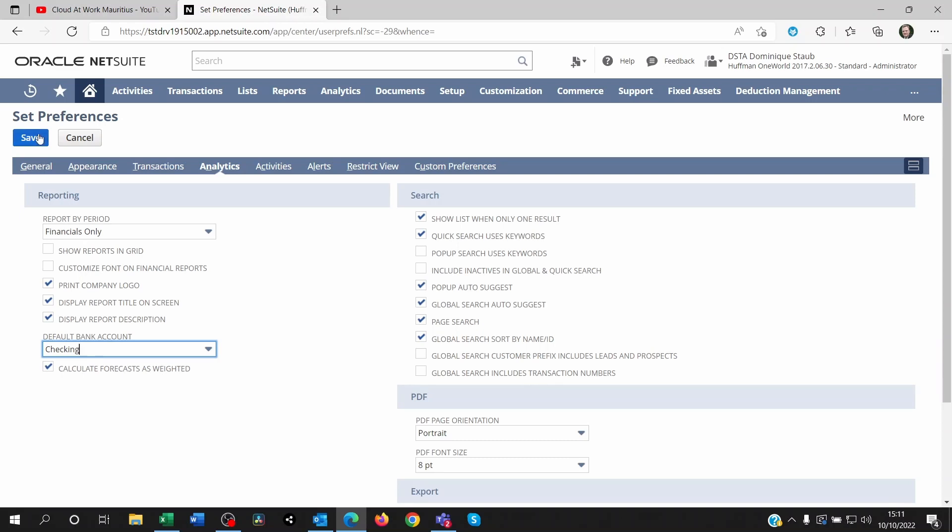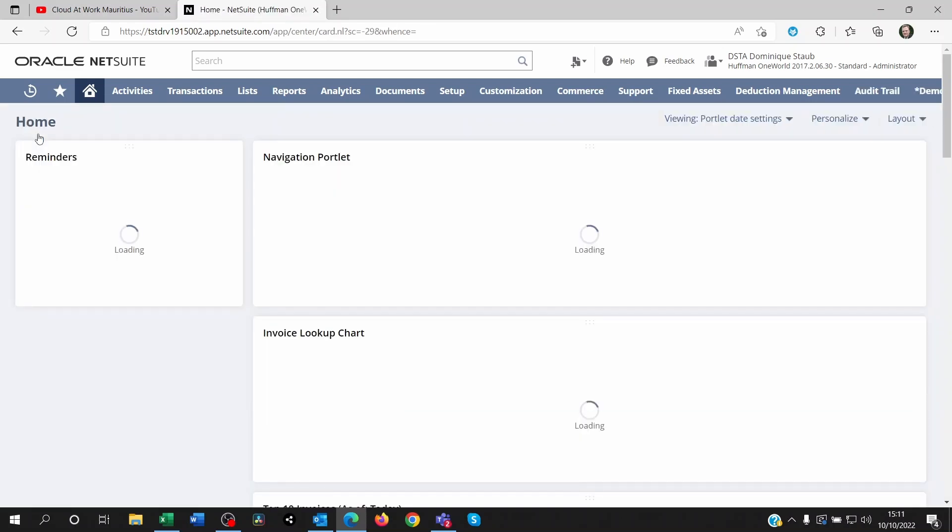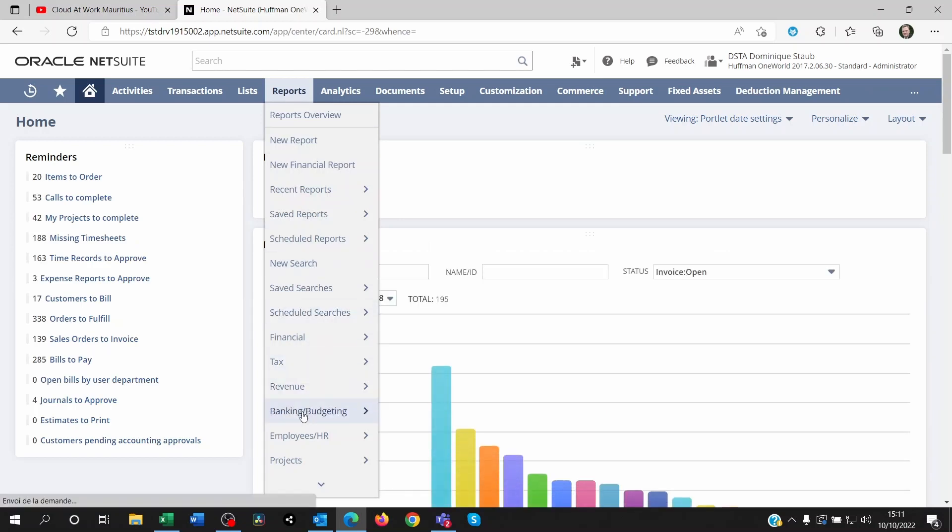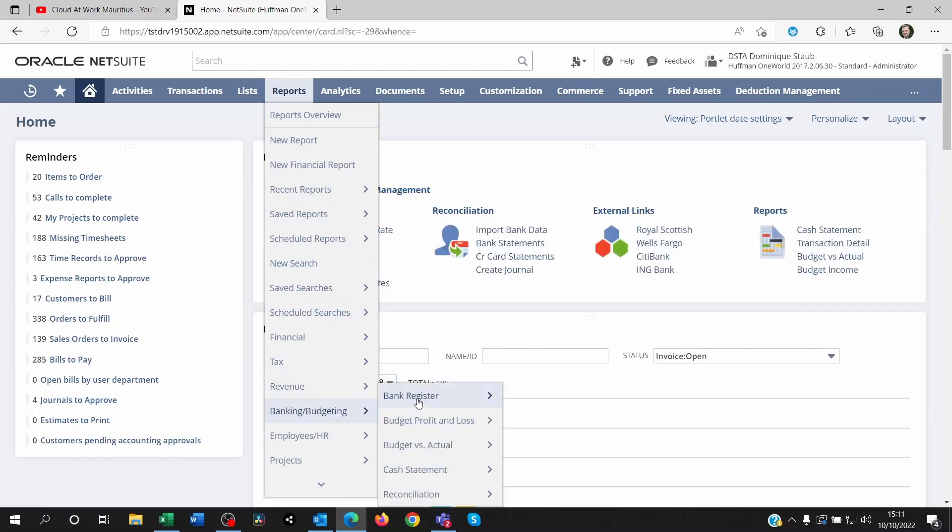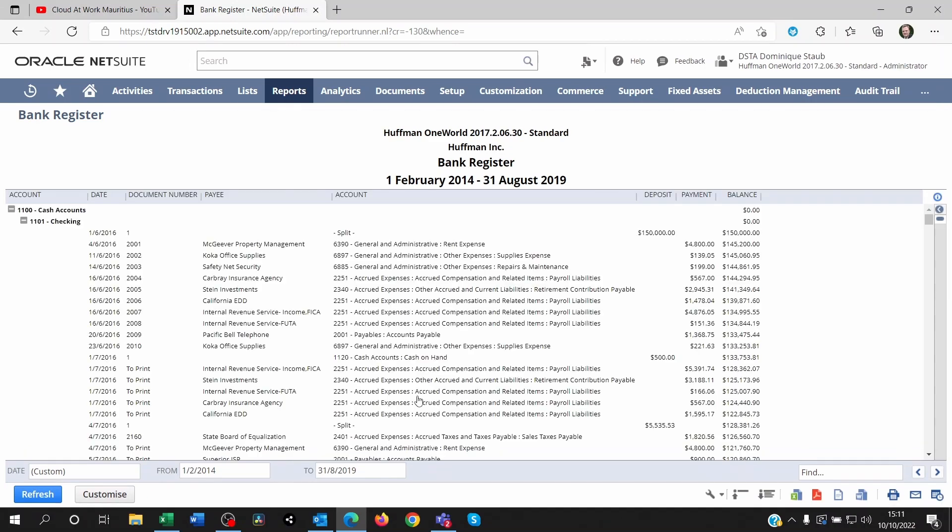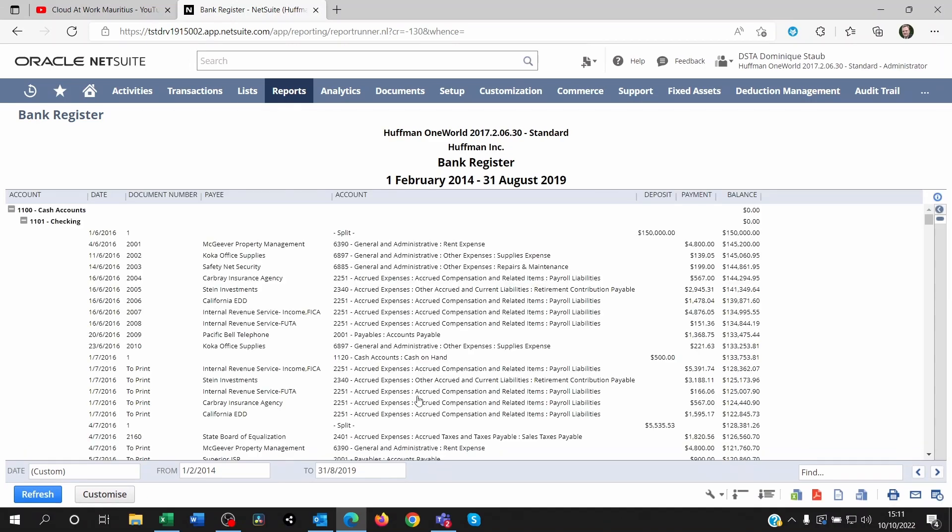Once you've done this, you can go back to your Reports, Banking and Budgeting, and click on Bank Register. Then you should be able to see your bank register information. I hope this made sense to you and brought some value and solutions.